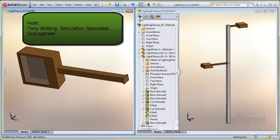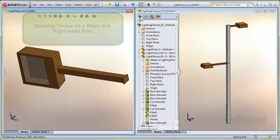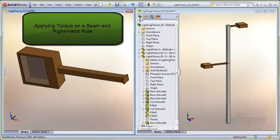Hello, my name is Tony Botting and I'm a simulation specialist at GoEngineer. In this video, we'll show how to apply a torque onto a SOLIDWORKS simulation beam structure.